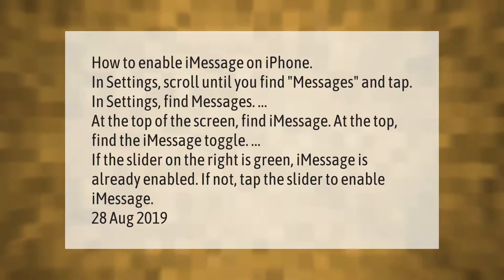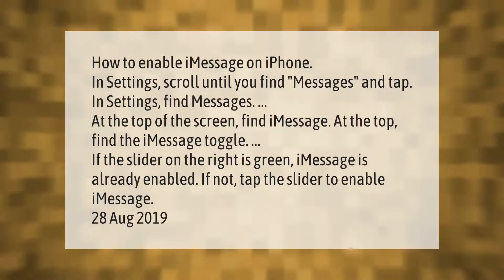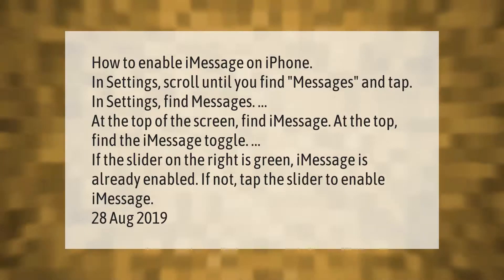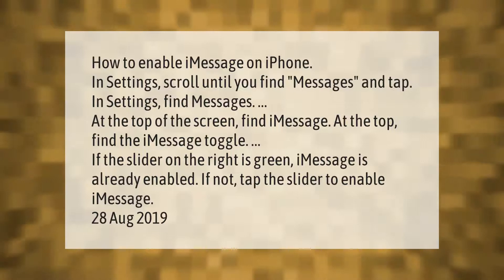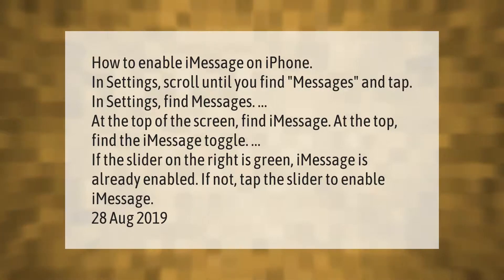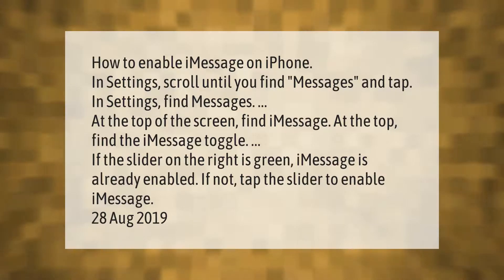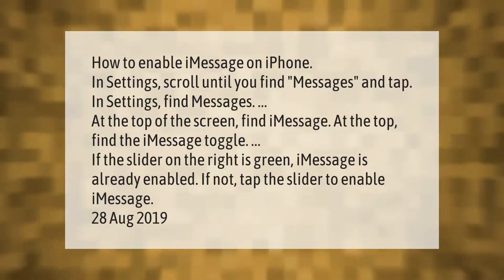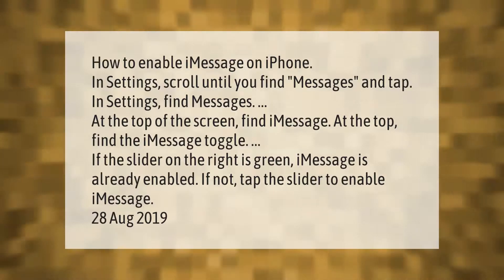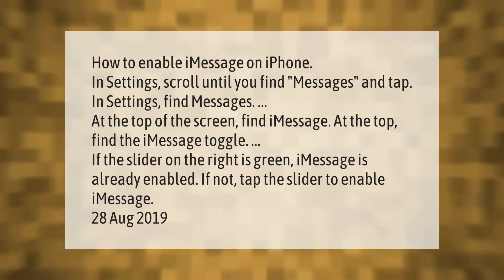How to enable iMessage on iPhone: in Settings, scroll until you find Messages and tap it. At the top of the screen, find iMessage. If the slider on the right is green, iMessage is already enabled. If not, tap the slider to enable iMessage.